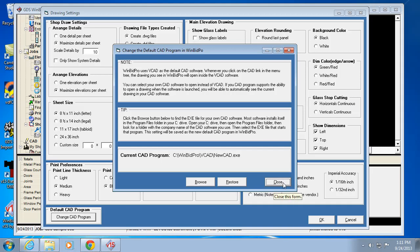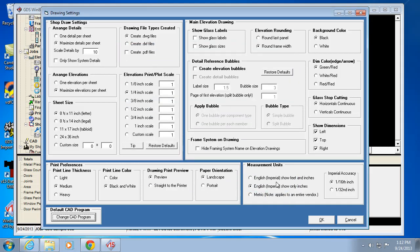By default, this NewCAD program is what we include for free, so that's what all of my videos here are going to be talking about. That's pretty much it for the drawing settings.